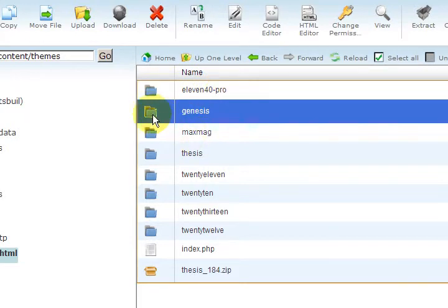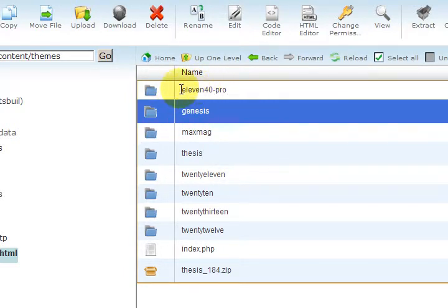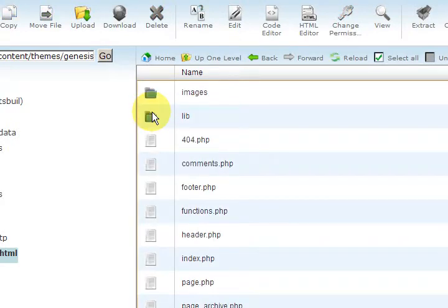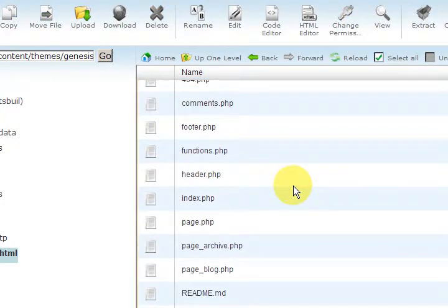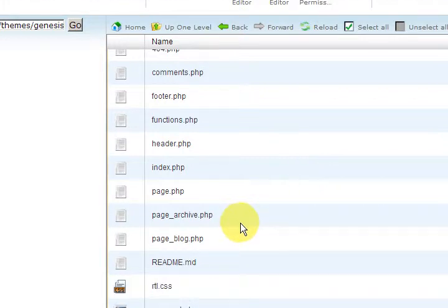So the first thing I did, if you go into the 1140 Pro you won't see an archives page there. So I'm going into the Genesis and you're not meant to edit anything in here so I didn't.